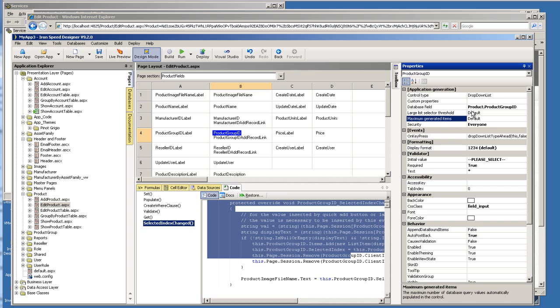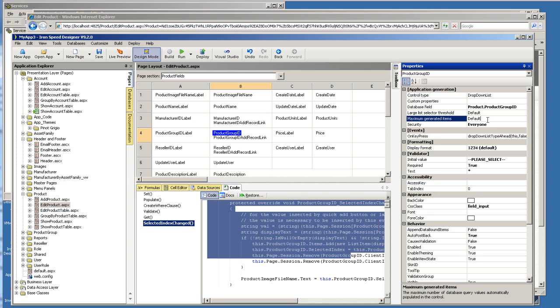One is called large list selector threshold. Another one is called maximum generated items. And there are two different settings. For maximum generated items, it's basically the number of items that you want to include in your drop down list. So let's say from the database you have two thousand items. And you only want to show a hundred. You can specify a hundred here and then the drop down list would only load the first hundred items. Not to overload your application.